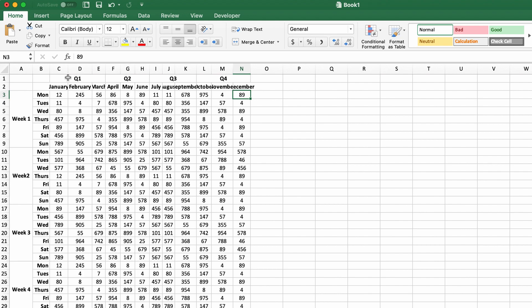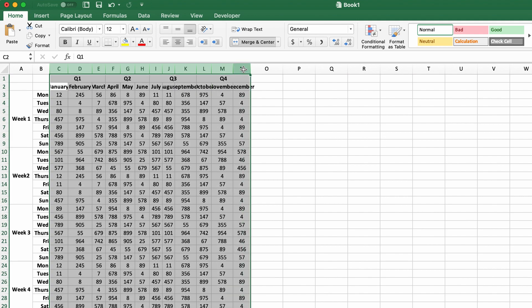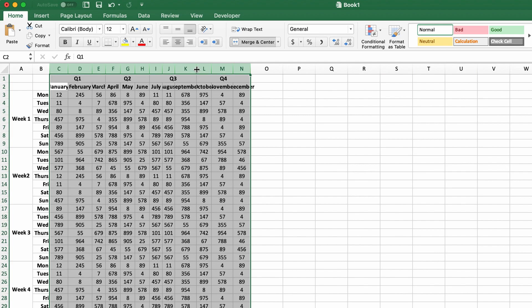What you do is select your first column, hit shift, and then select your last column. Then you have two options. You can put your cursor between the columns where the bright line is. Your cursor is going to change to a little line with two arrows pointing.